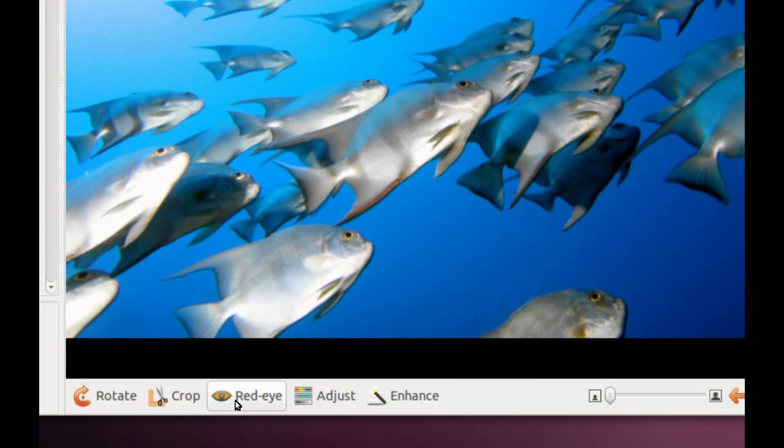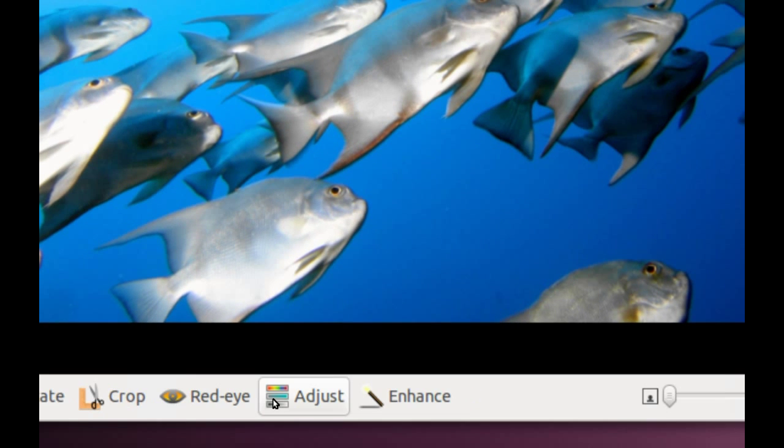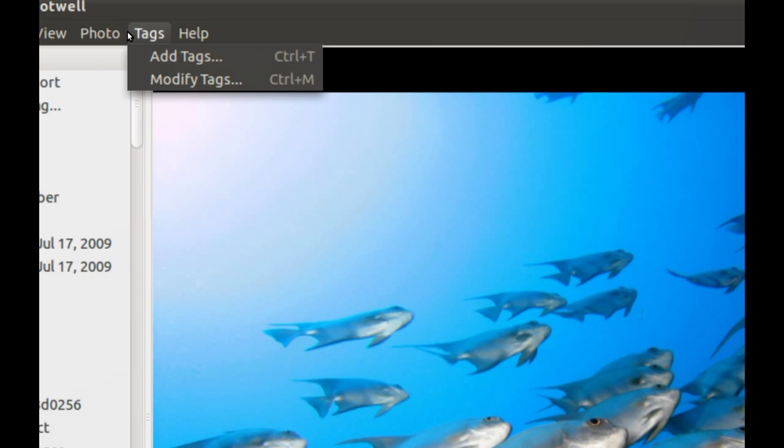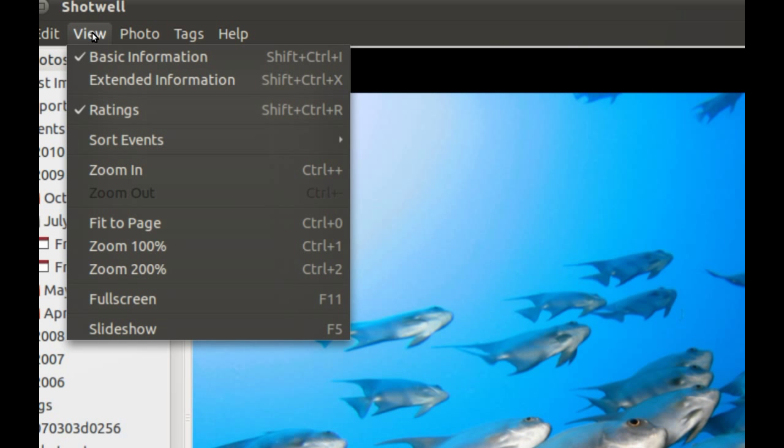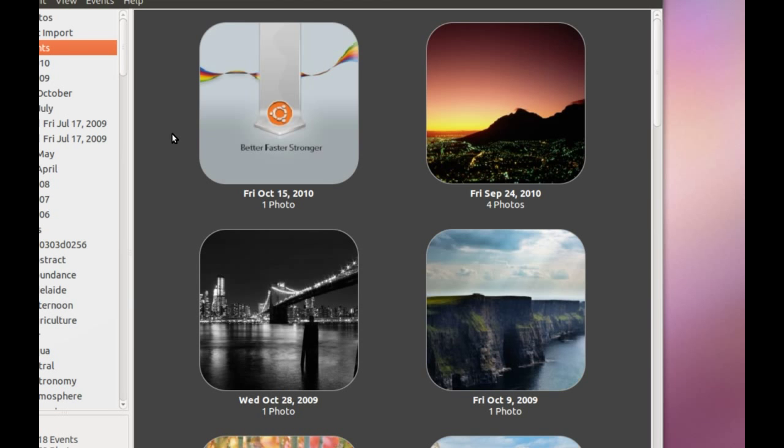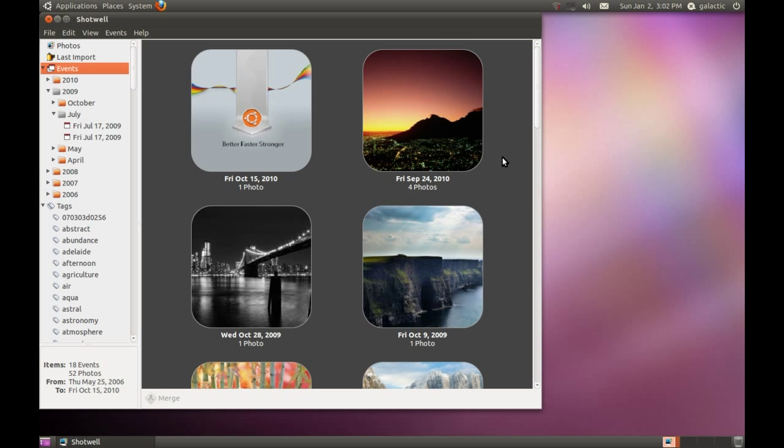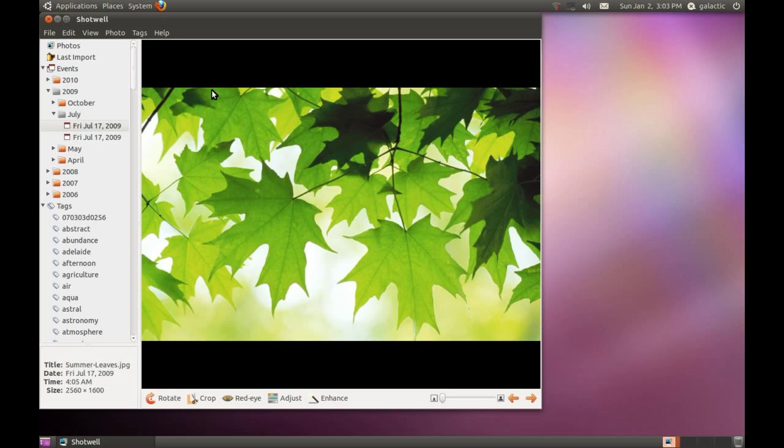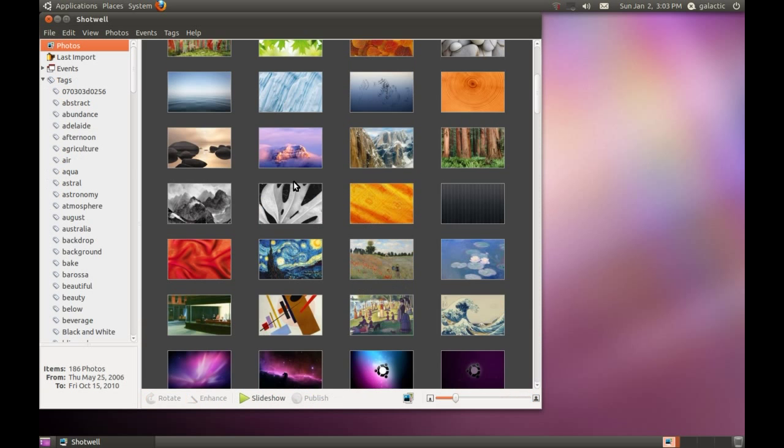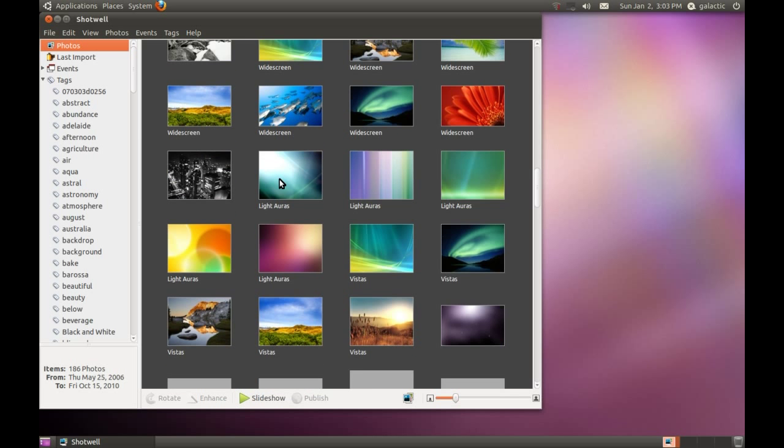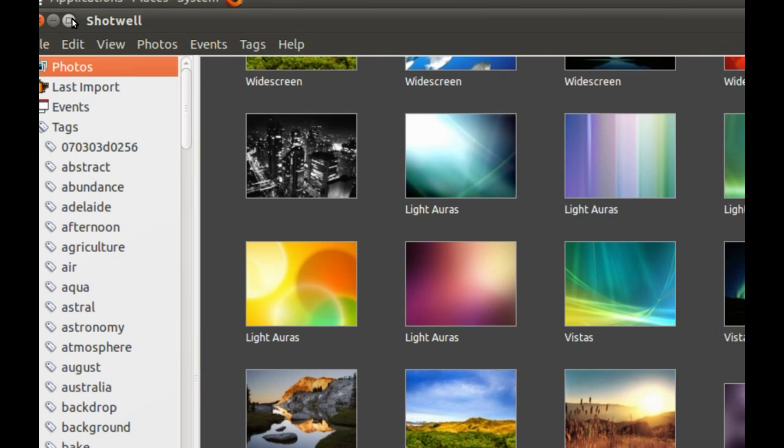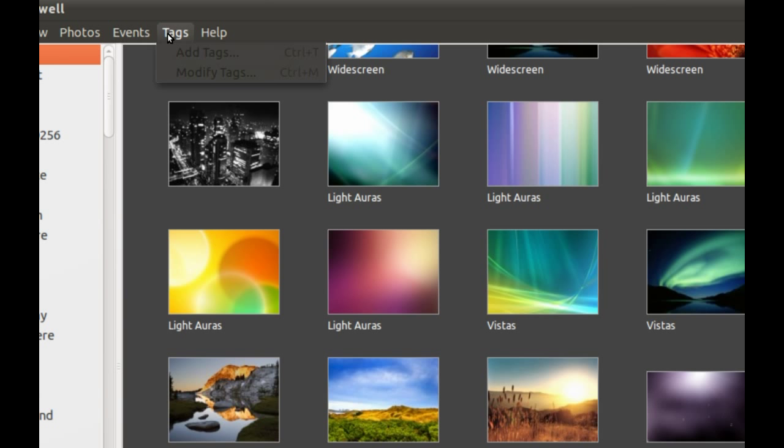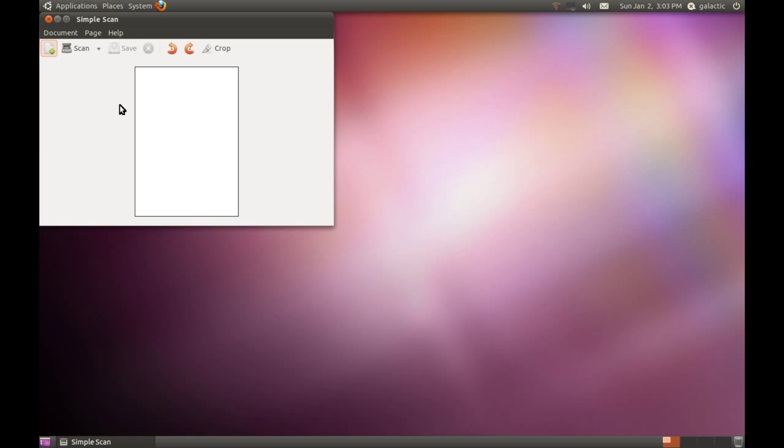Once you've got the photos loaded, you can edit them - rotate, crop, adjust red eye, or enhance them. You can also tag them, edit the titles, and look at the metadata. It's a highly capable program. It also sorts photos into events, so any photos taken together are grouped into one collection. Shotwell will soon support videos, but for now it only supports photos. It ties in with cameras, so anytime you connect a camera or SD card, it will ask if you want to import those photos.